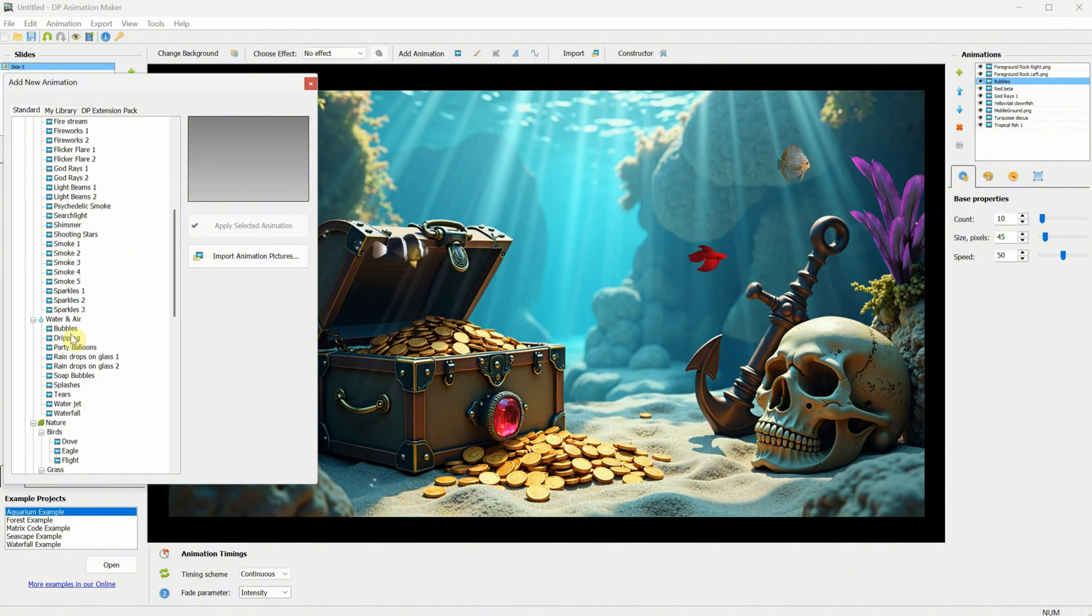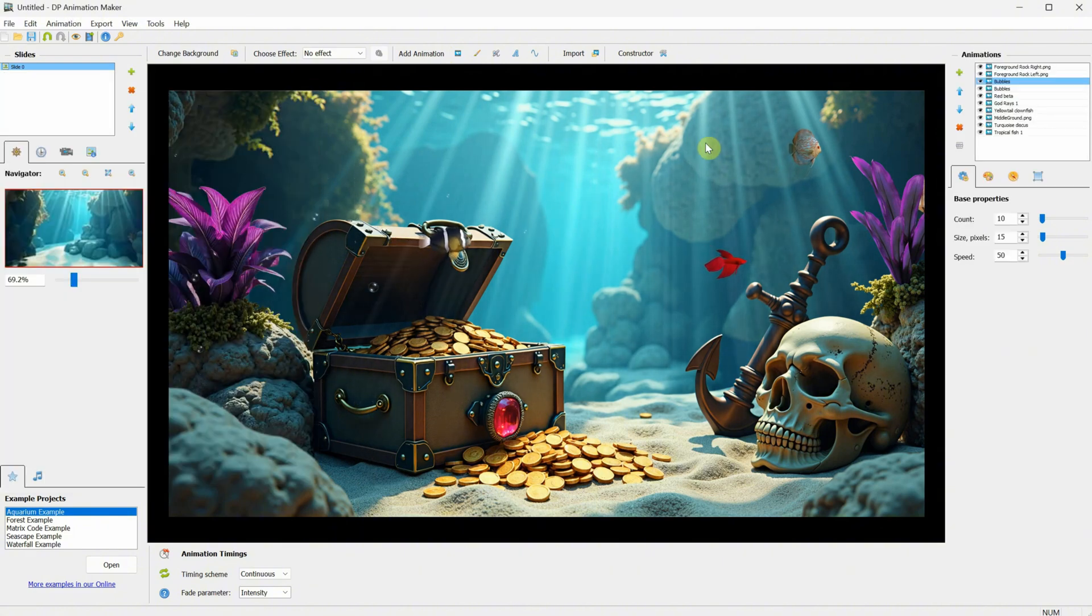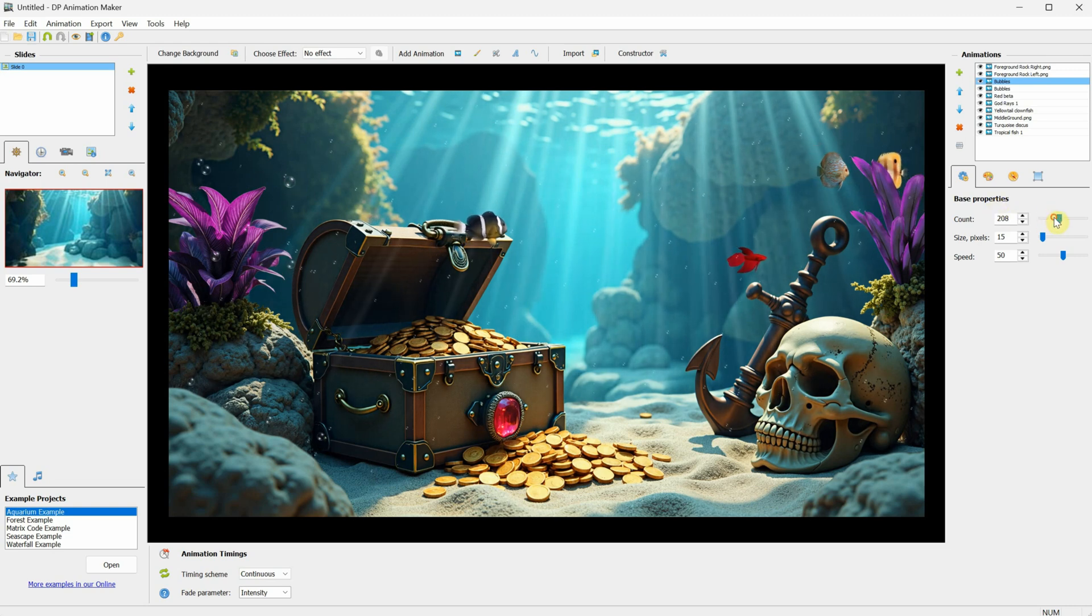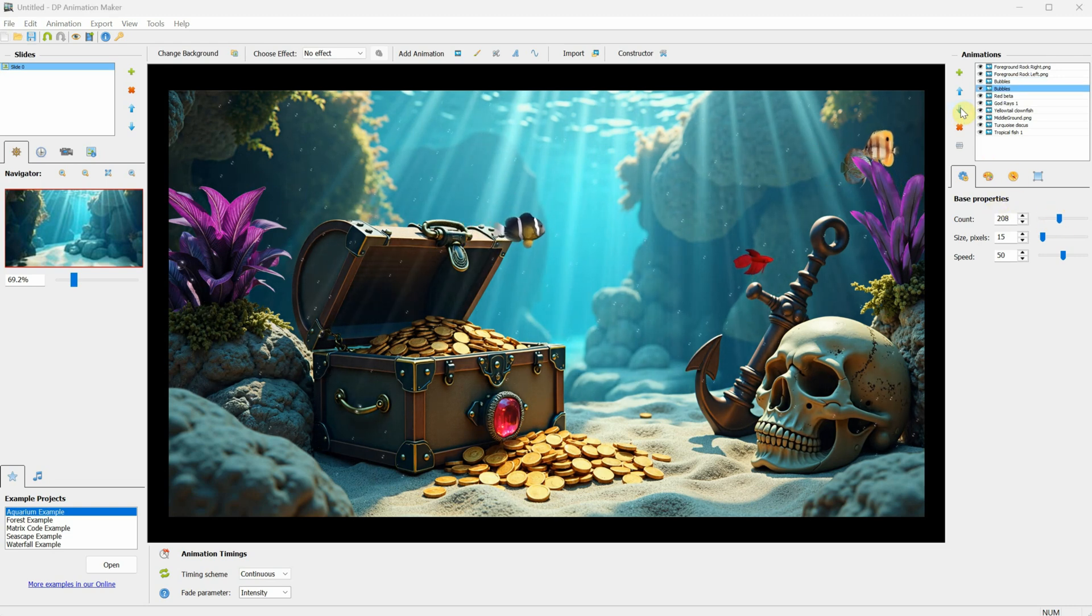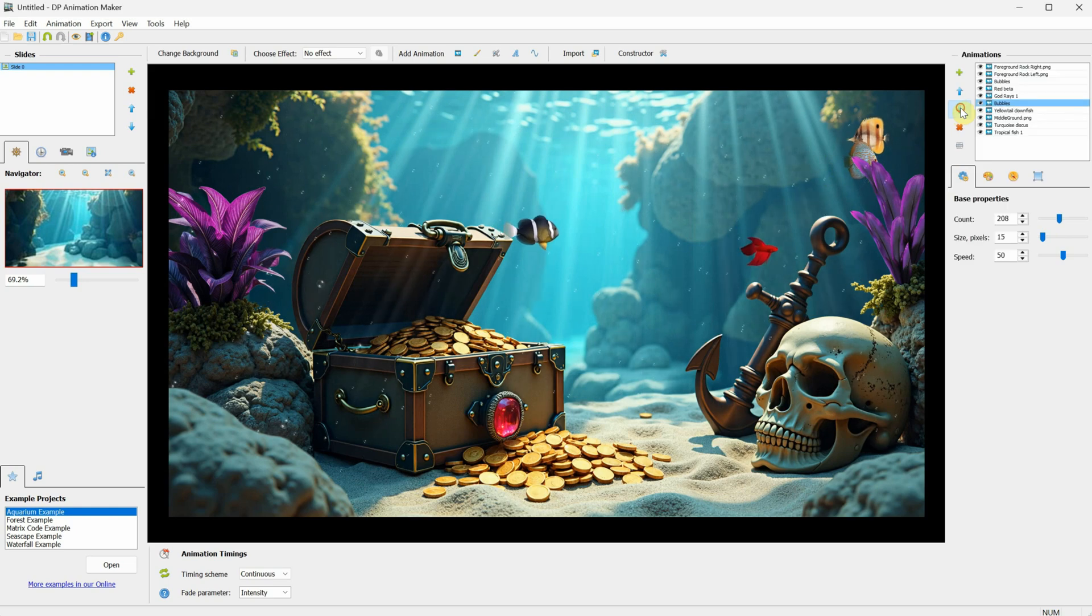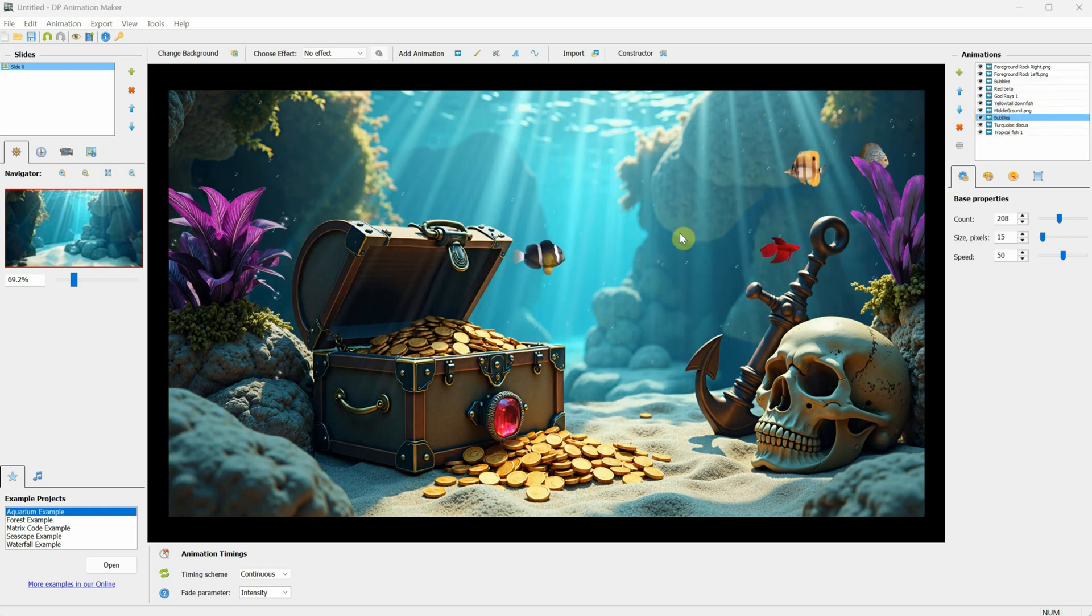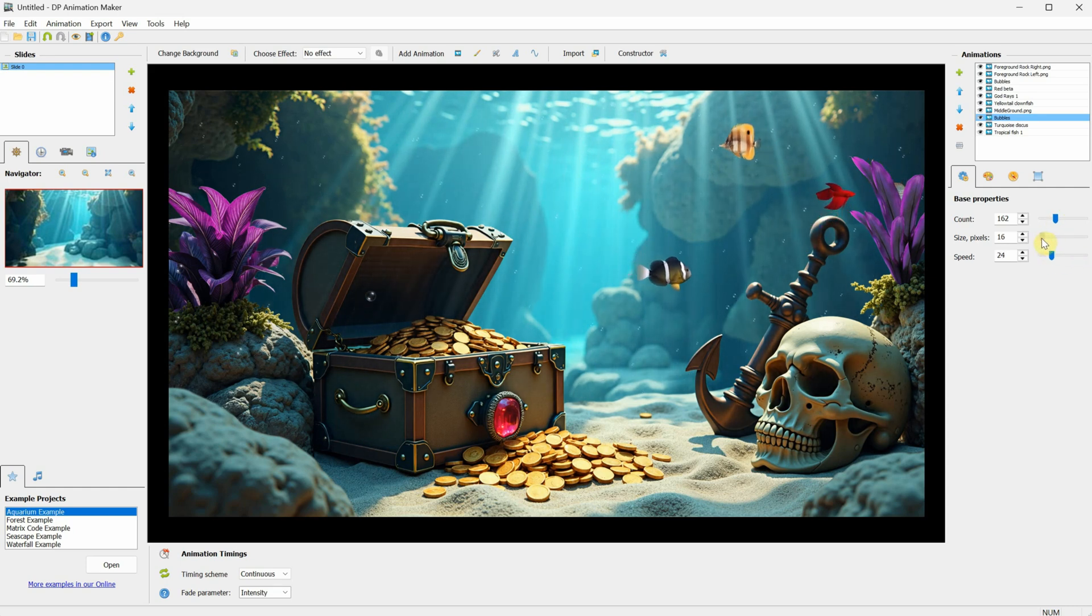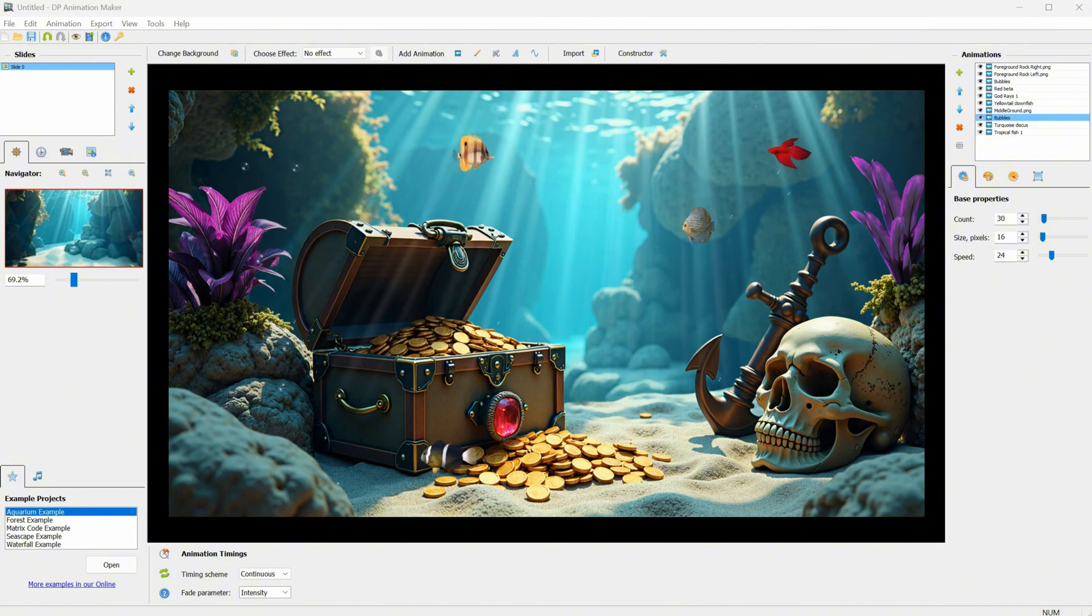Let's go back and add another Bubbles animation, but this time I'll leave it for the entire screen. I'll increase the number of bubbles to see them better and move the animation down, so it's behind the middle ground, behind the treasure chest. I'll reduce the count a bit, and maybe adjust the speed so it moves slower. Play with the settings until it matches the scene you have.